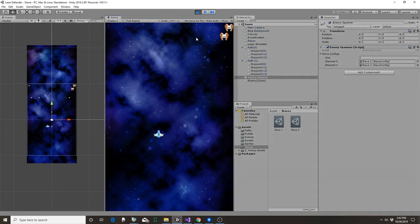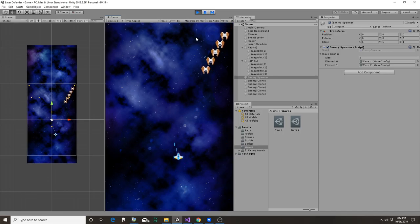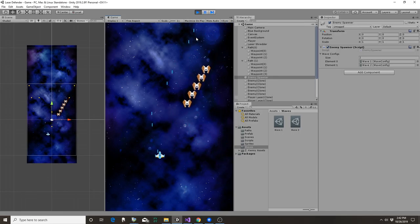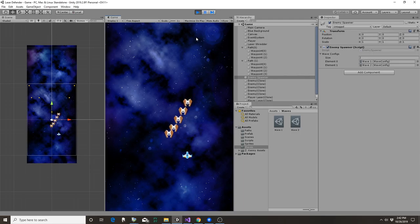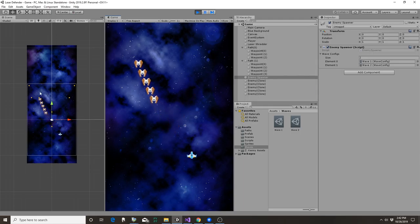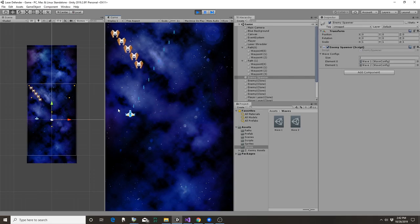There he is, so I can create a whole bunch of enemies as part of this wave. They follow a path, you can see the path over here, and so they're following that path. I can't destroy them yet.